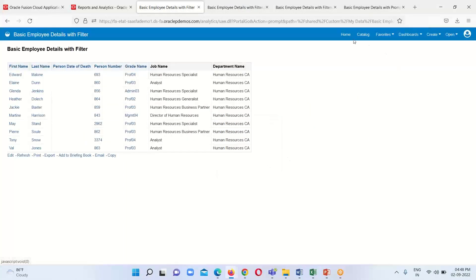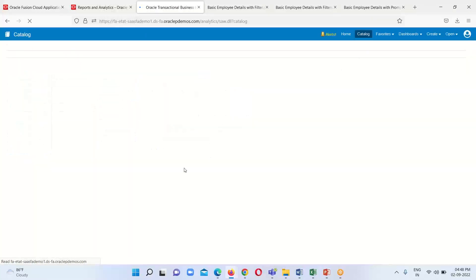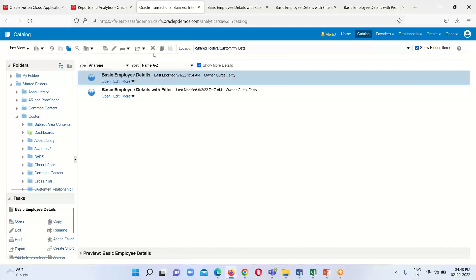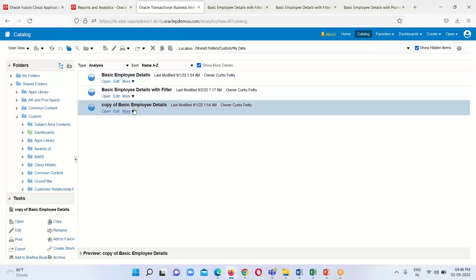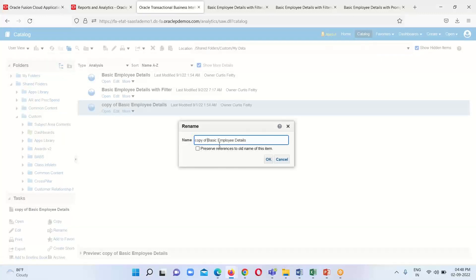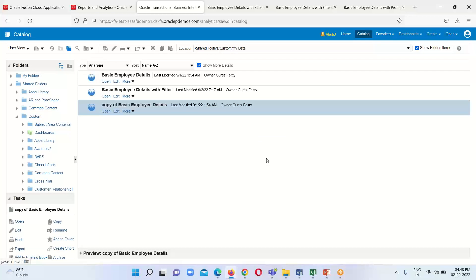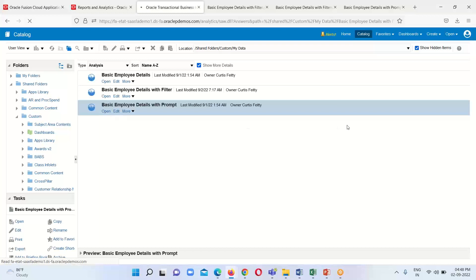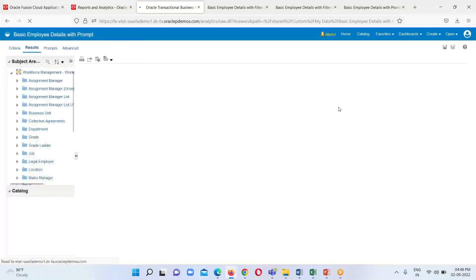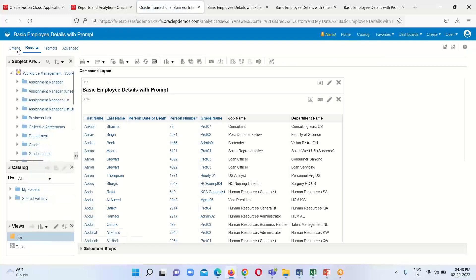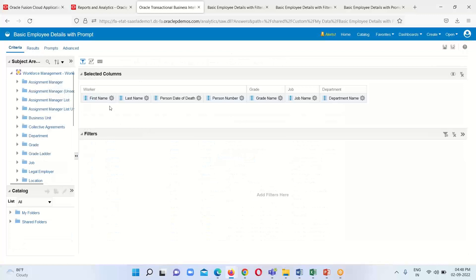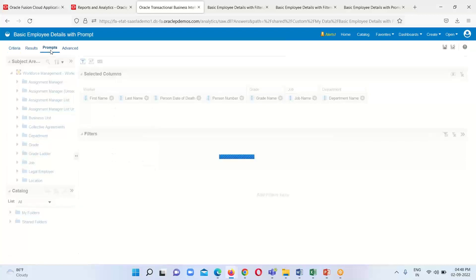Now next we are going to see the prompt. I am going to simply copy this analysis, paste it, and rename it. Open it in edit mode — this time we are going to implement a prompt in this analysis. Go back to the Criteria tab where we can see all the columns, and there are four tabs. The third one is Prompt — go to that one.